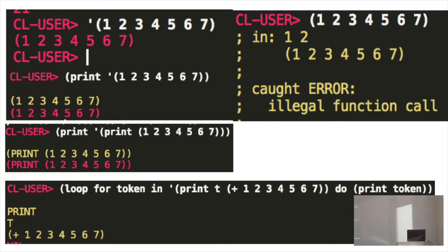But it doesn't have to be just a list of numbers. You can stop it from, you can stop any expression. You can stop print from evaluating.